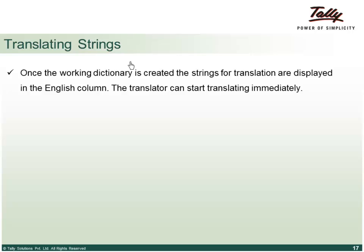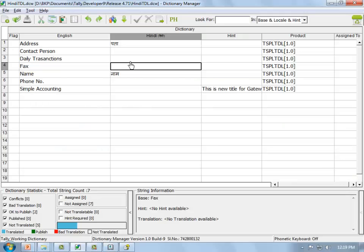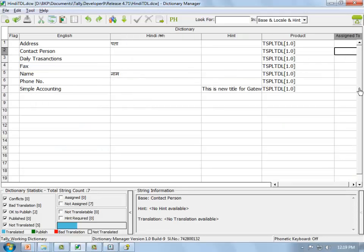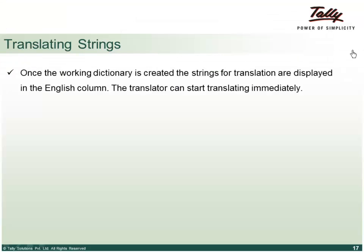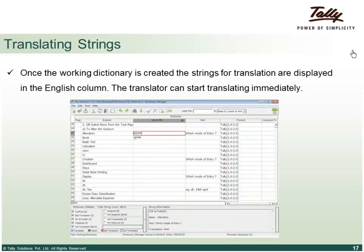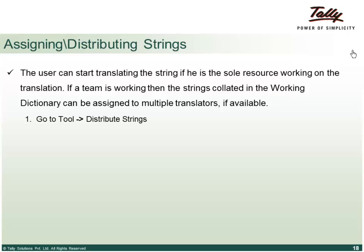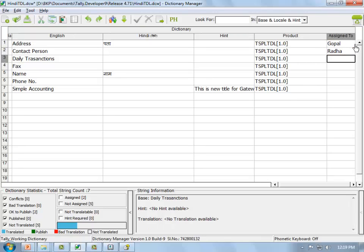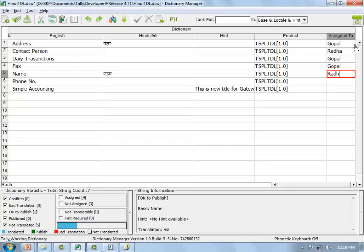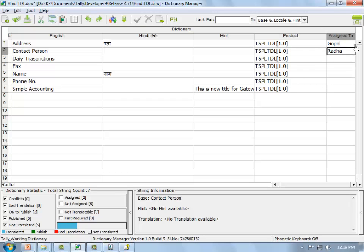Once the working dictionary is created, additional columns are added — the Hindi translation column and an 'Assigned To' column. You can manually type translator names (e.g., Gopal, Radha) in the Assigned To column. Alternatively, go to Tools > Distribute Strings for Translation to automatically distribute strings among translators.